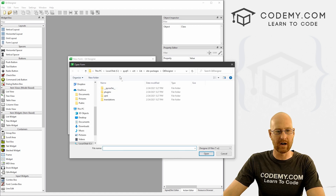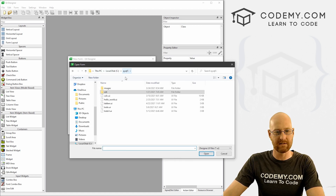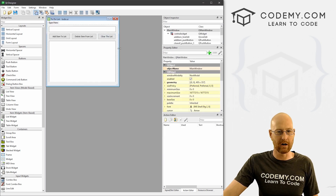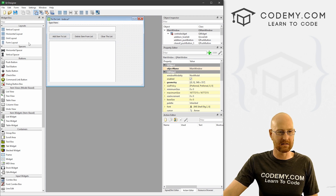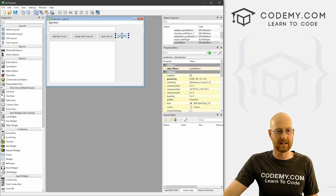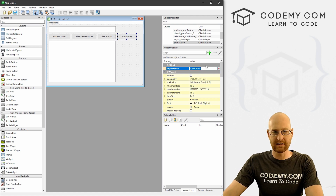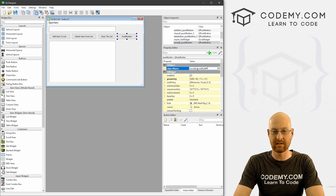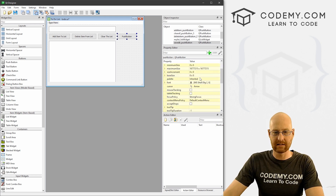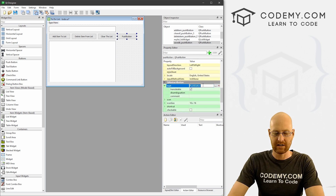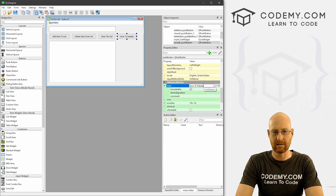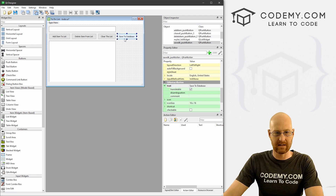Let's run the designer. Here we can open the file we worked on in the last video. Go to our PyQt5 directory and find the to_do.ui file. To make a change, we just make a change. I'm going to make this a little bigger, come over here, find a button, drop it in, and resize it. Then let's name this thing saveDB_pushButton. And let's change the text to 'Save to Database.'